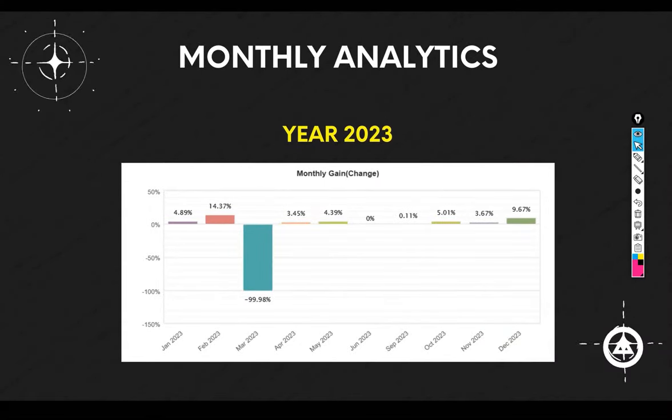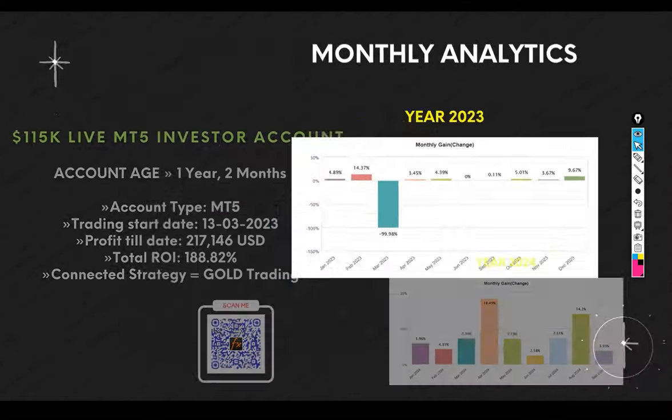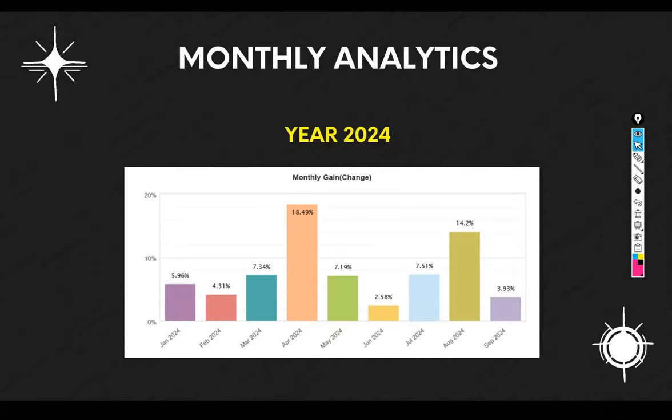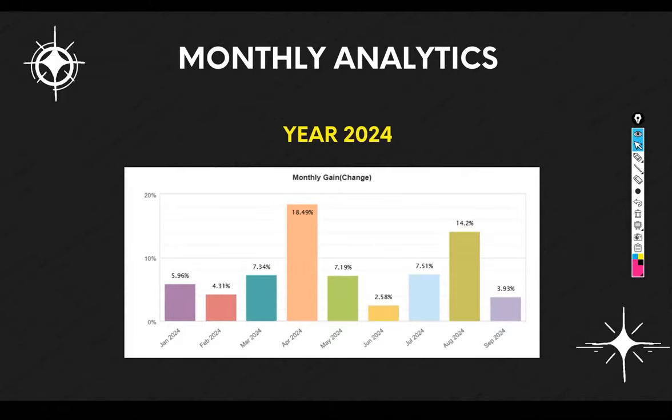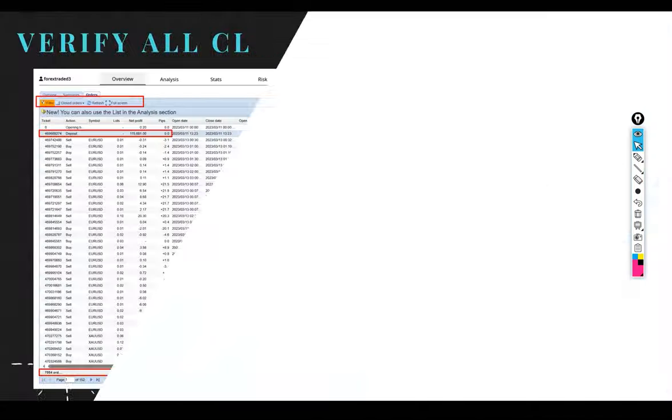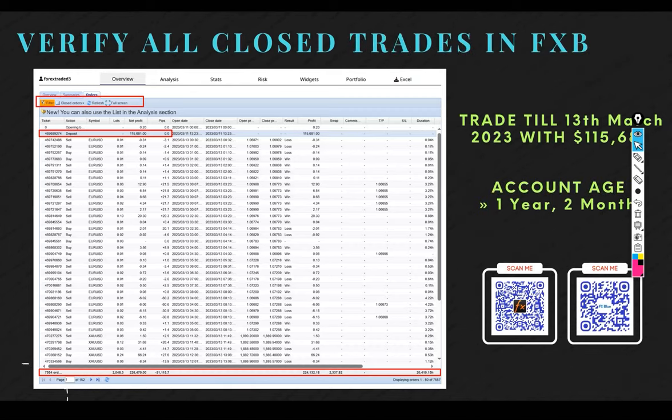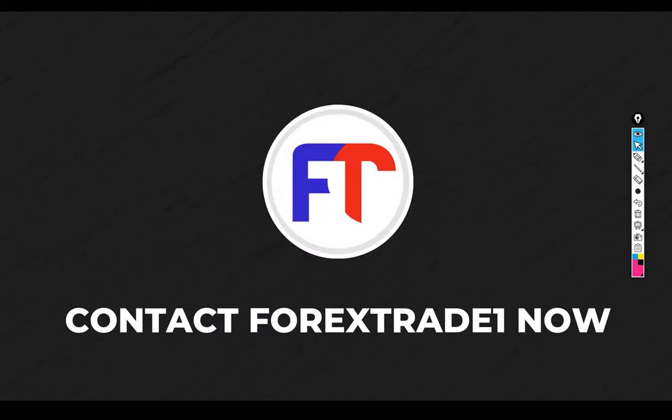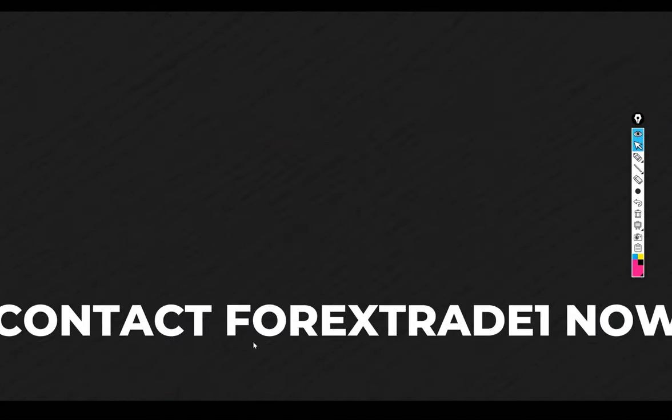You can see these analytics for 2023-2024. More than 200% ROI we have generated and the profit itself you can verify. MaFXBook and FXBlue both are available to check.